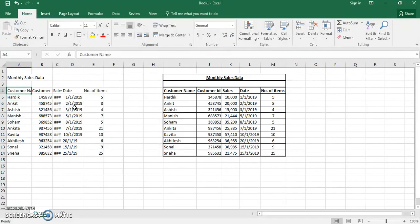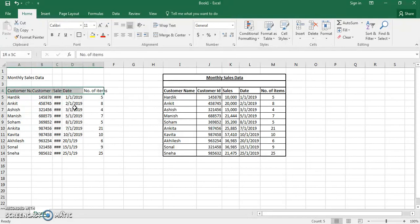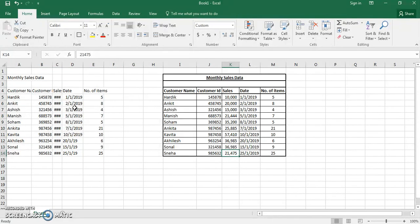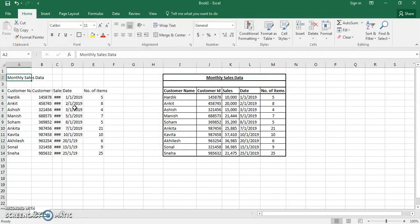We will learn how you can present data in Excel. Right now if you see the data on the left and the data on the right, there is quite a considerable difference between the two. We will learn how you can present your data properly.